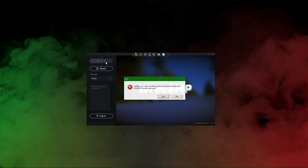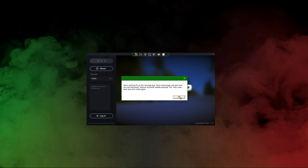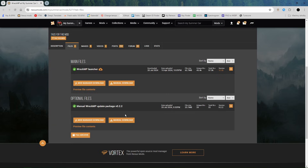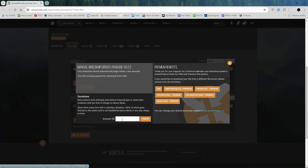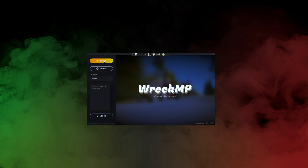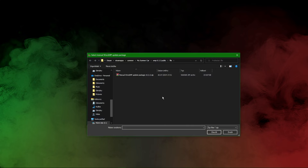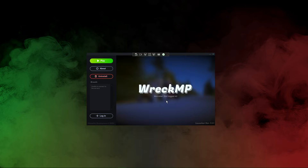Problem number two: clicking install throws an error saying 'unable to connect to the servers.' Click no here and then click OK. Nexus Mods will open — in here download the manual RecMP update package. Then come back, click install again. This time click yes and locate the manual RecMP update package you just downloaded and click open. Now RecMP is successfully installed.